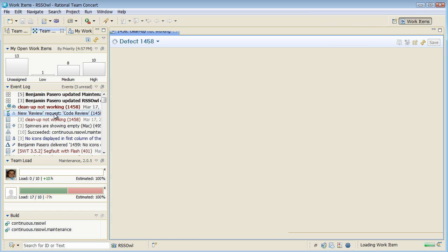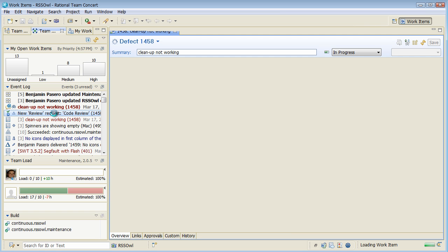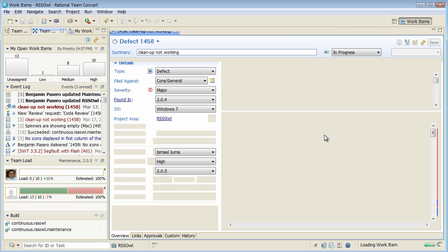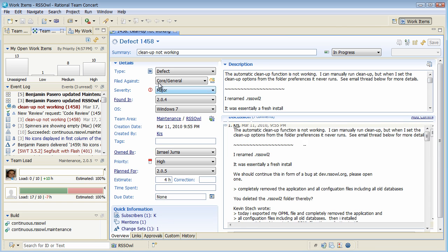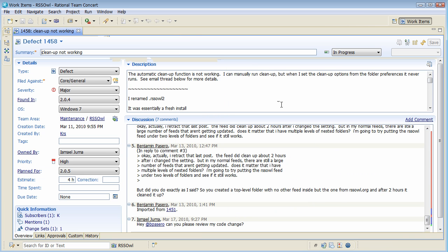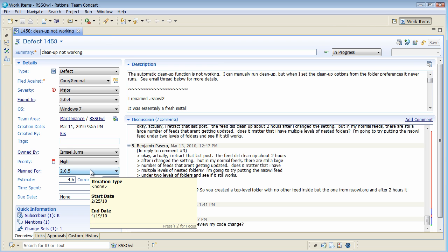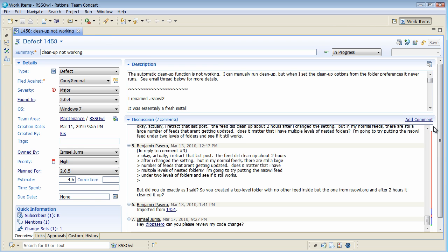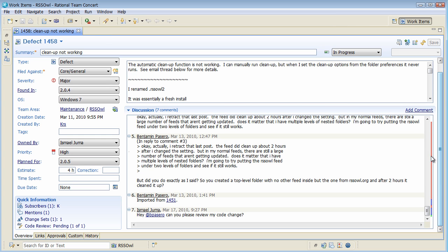So let's open this review request. So it seems that this is a major issue that Ismail is working on and it's planned for the current 2.0.5 maintenance release. And in here I can see, hey, can you please review my code change?